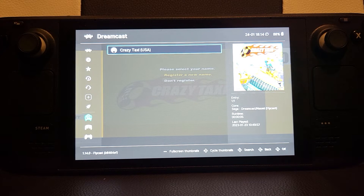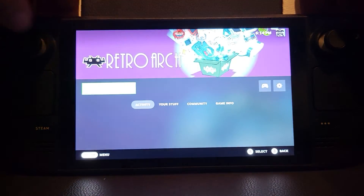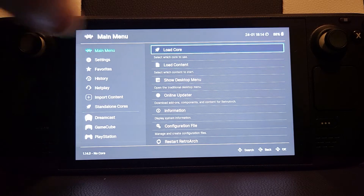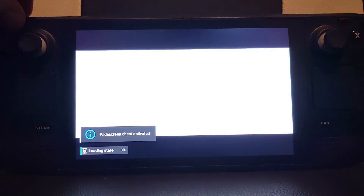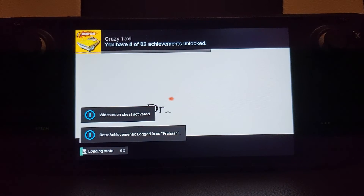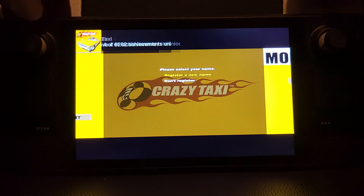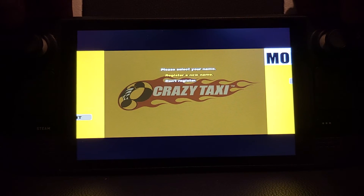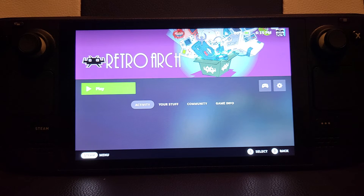The final shortcut: if you press Select and Start at the same time, it just quits out of RetroArch. Just something to bear in mind if you want a quick command for that. So that's all the shortcut keys and hotkeys.